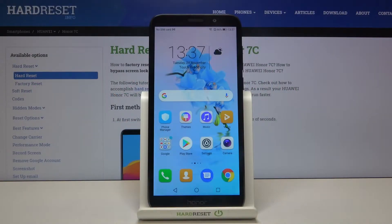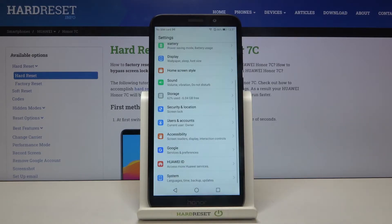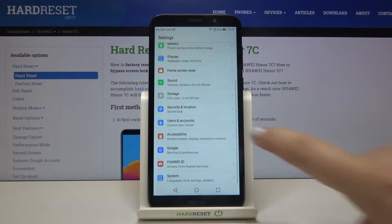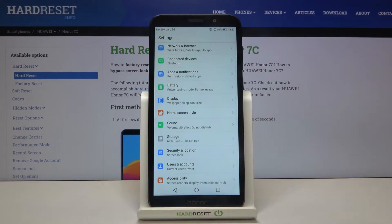Hi everyone, here we've got the Honor 7C and let me show you how to change the ringtone on this device. First of all, we have to enter the Settings and now let's find the Sound option.